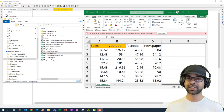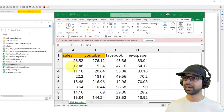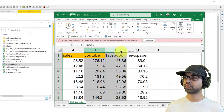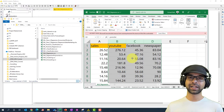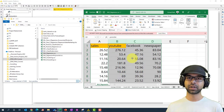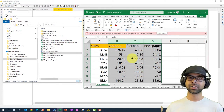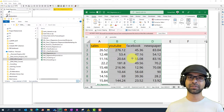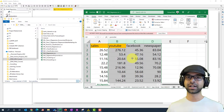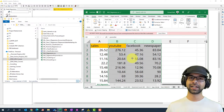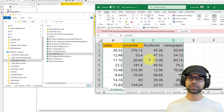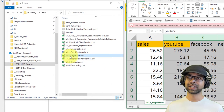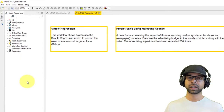In this example, we're going to predict sales using YouTube, Facebook, and newspaper marketing spends. I've already created this exact same model using Excel — if you want to see how it's done there, check out that video via the card. The data link is present in the comment section below; you can follow along using the ml2_regression.csv file.